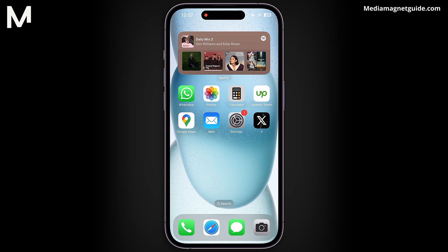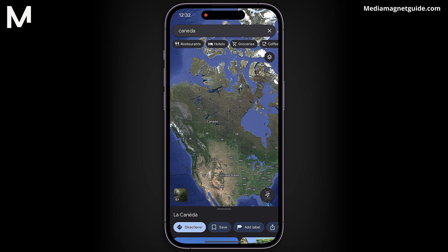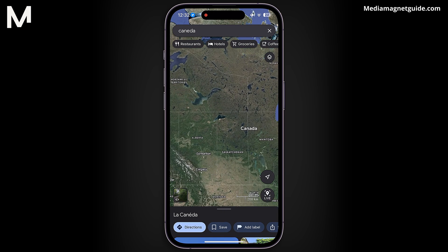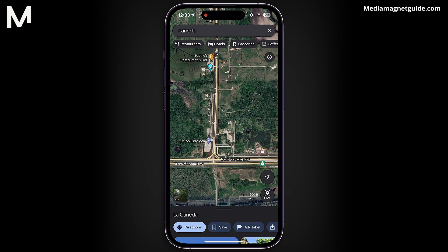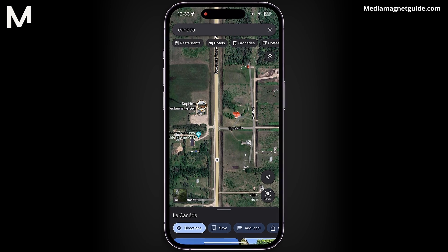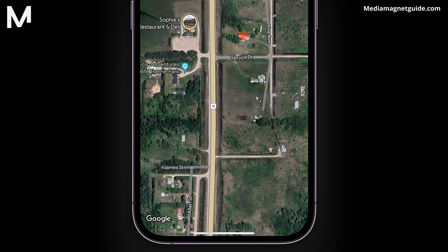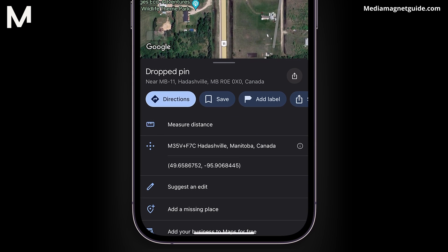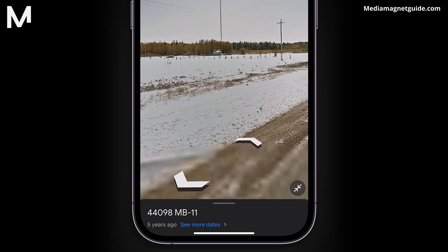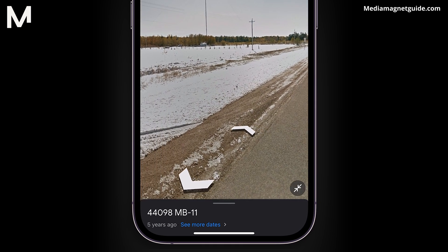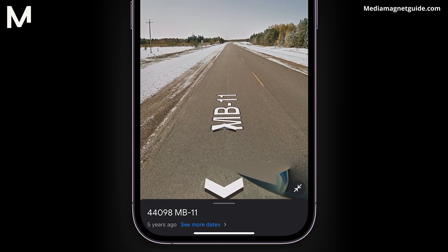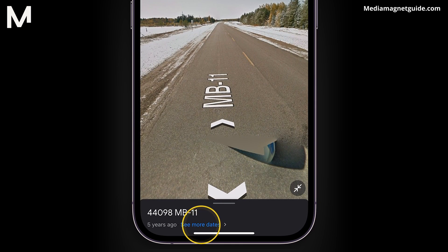Now, let's delve into Google Maps. Let's say we want to explore a street in Canada. Once you've found your desired location, to switch to Satellite View or 3D, tap on the Photos icon. Here, you'll see the area in 3D. If you wish to view how this place has changed over the years, there's a feature to change the year.